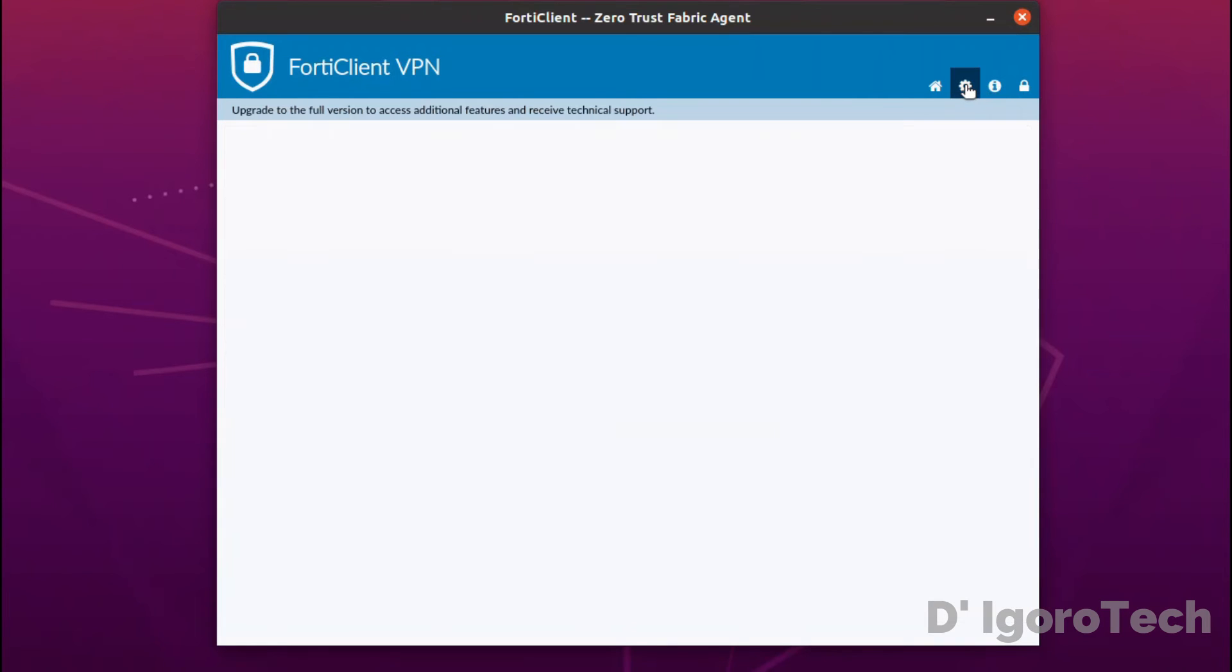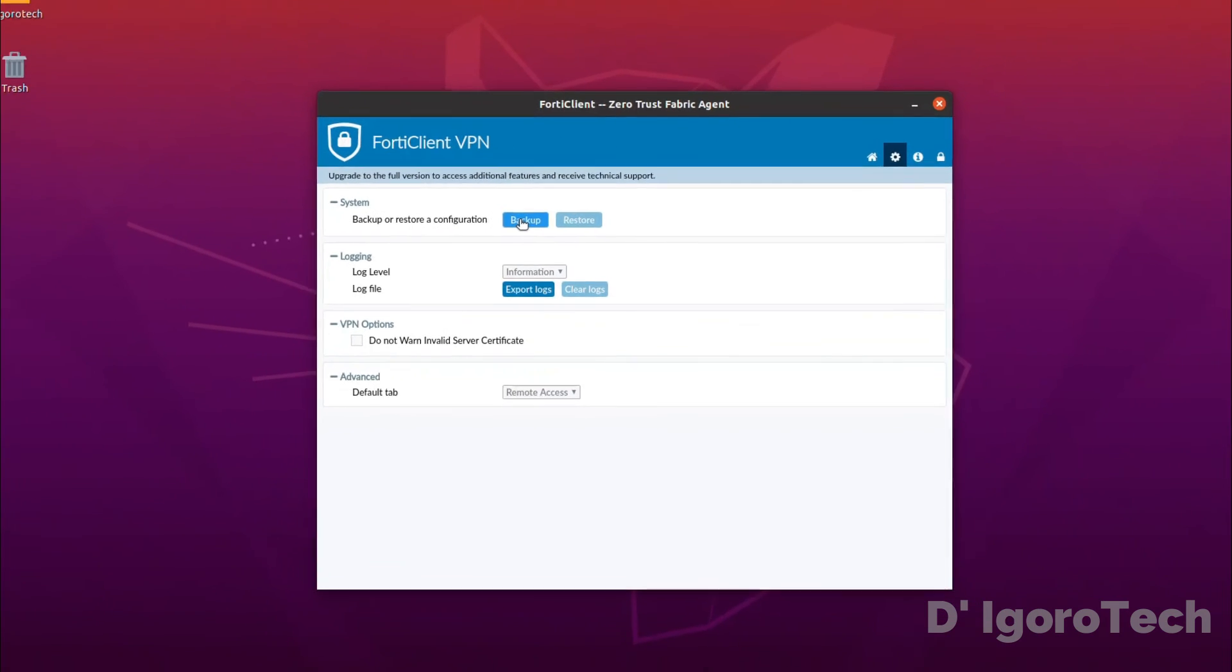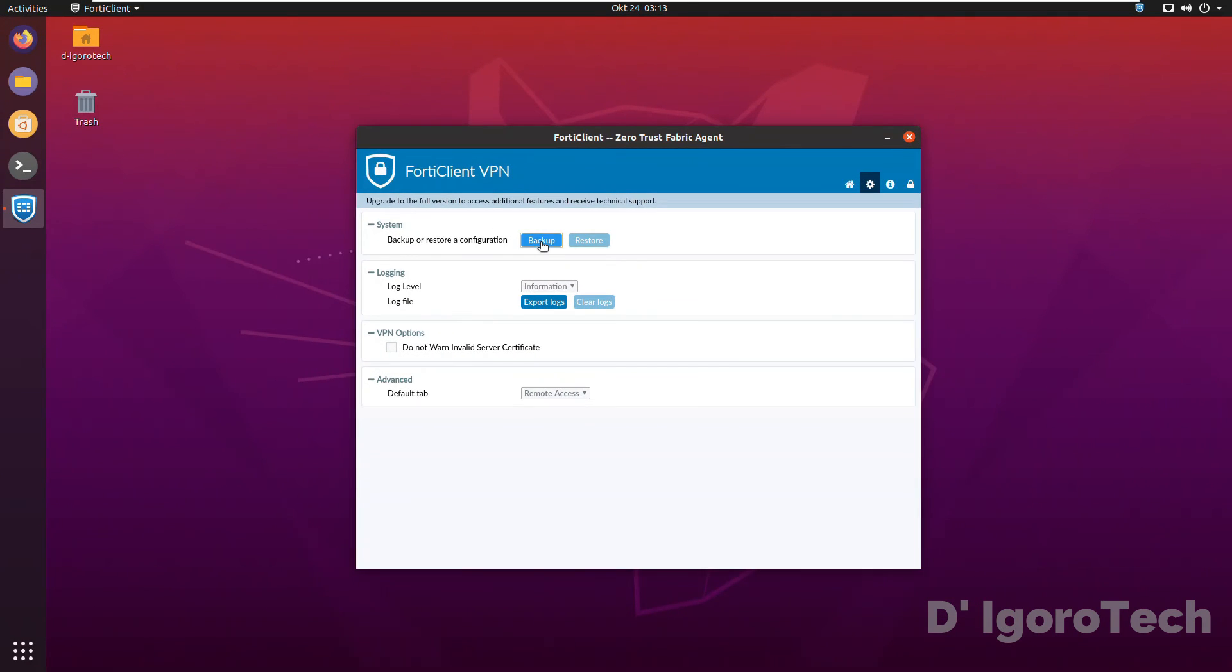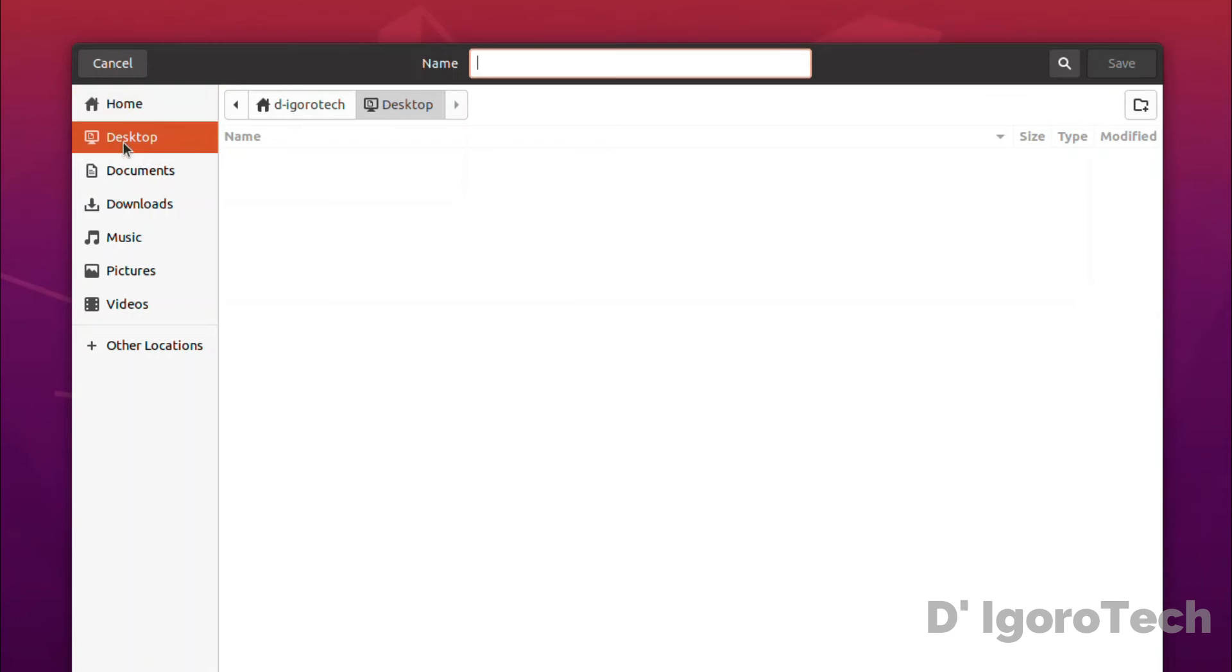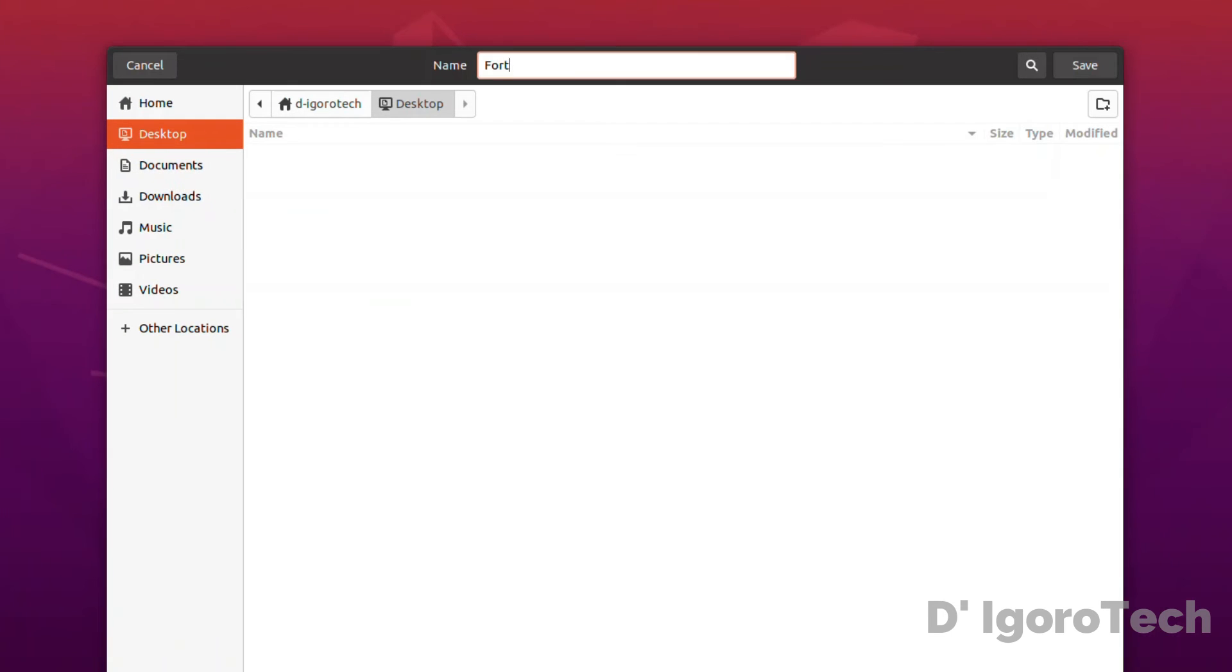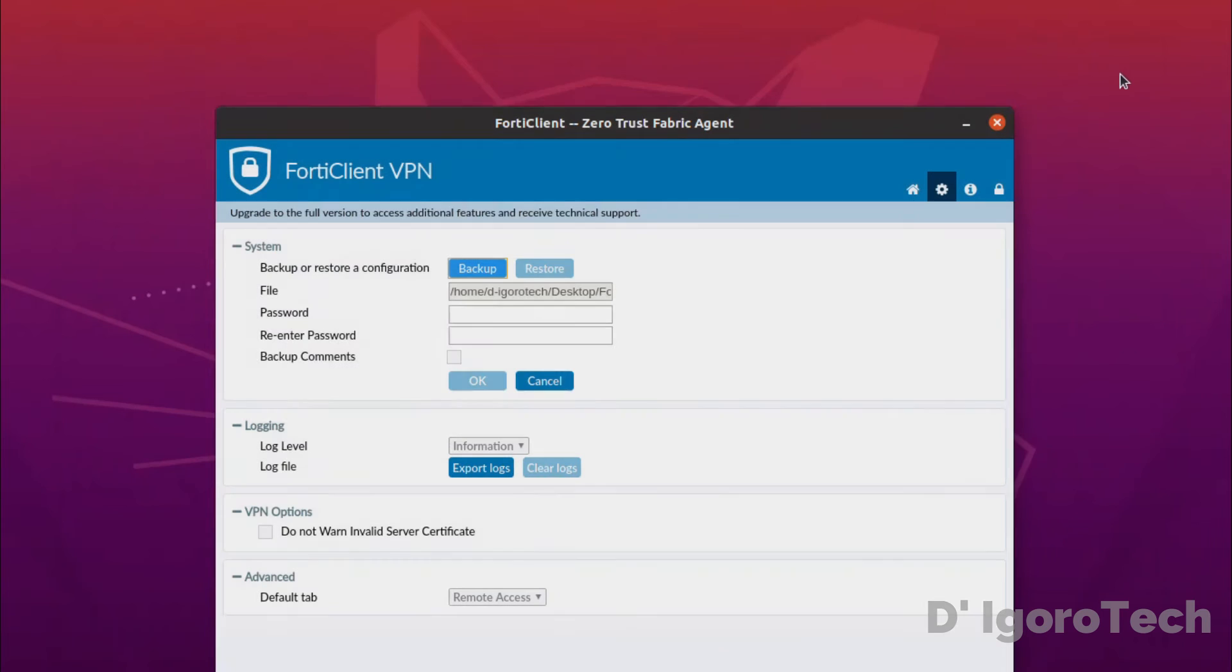To do this, go to settings or the gear icon. Click backup. Choose your preferred folder where you want to save the file. In my case, I will choose desktop. Enter the file name, we will name it FortiClient remote sites.